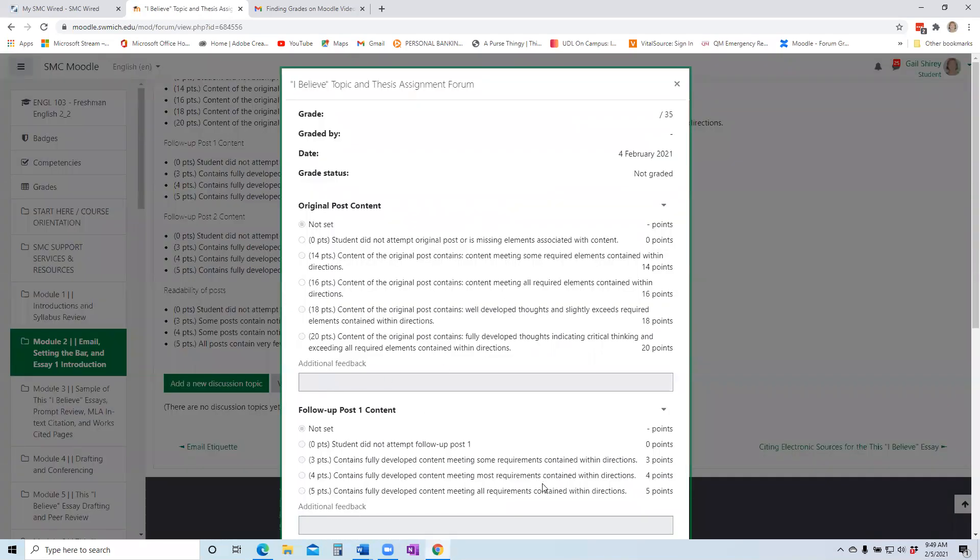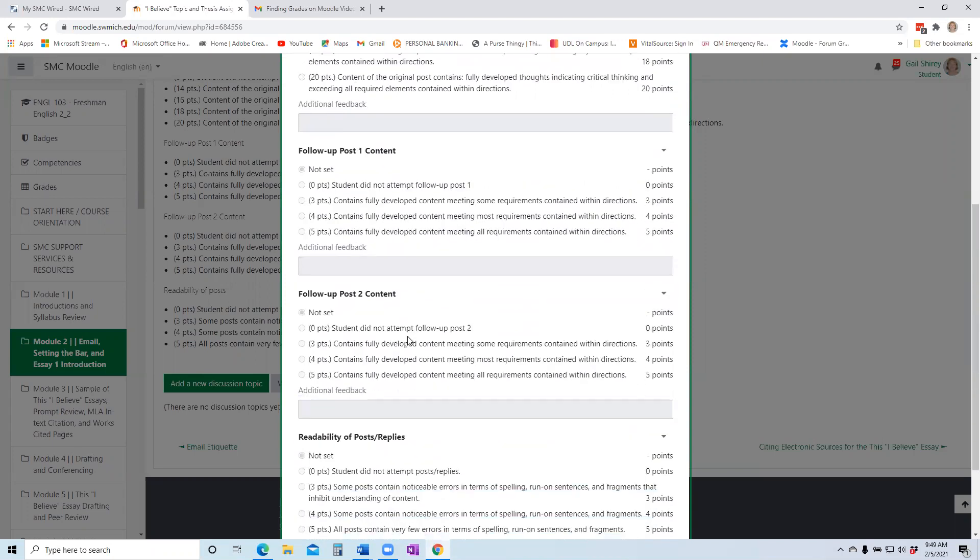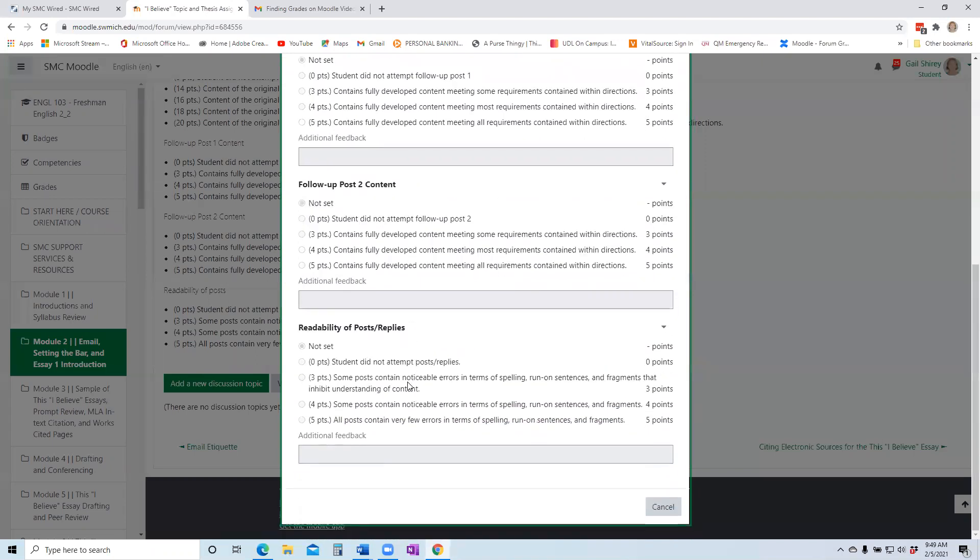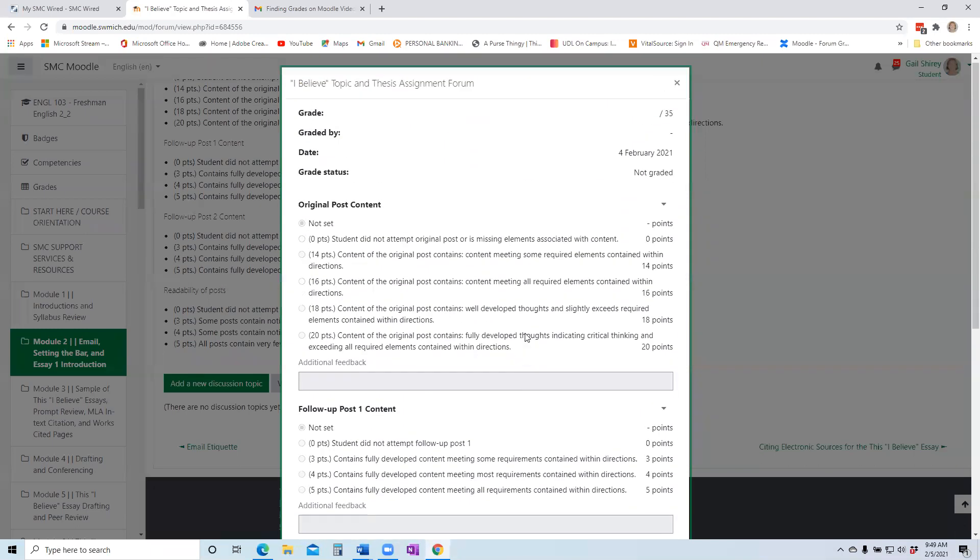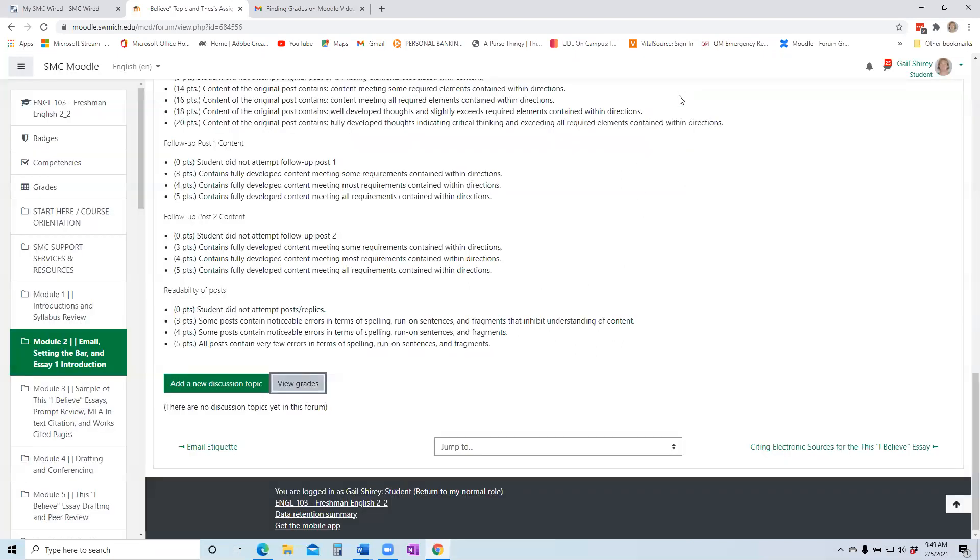You're going to get the exact same thing, except it'll all be blank. But this gives you a really good idea. Oh okay, so my post is worth up to 20 points, so on and so forth. Which category, what's the maximum number of points, and also criteria associated with scoring those particular points.